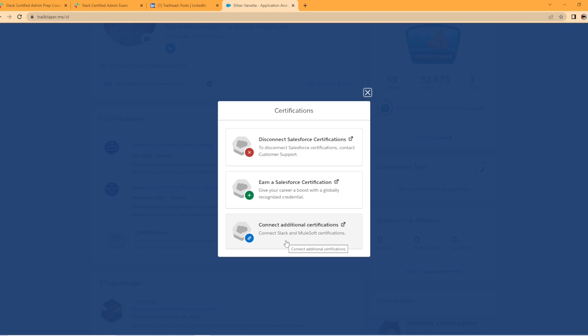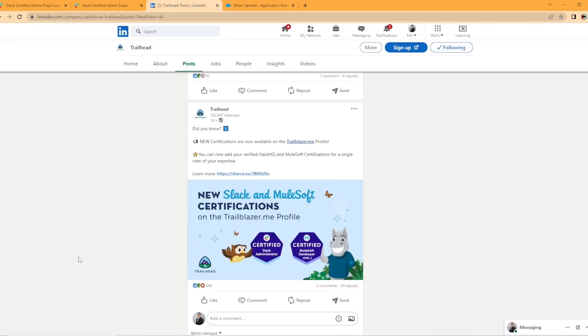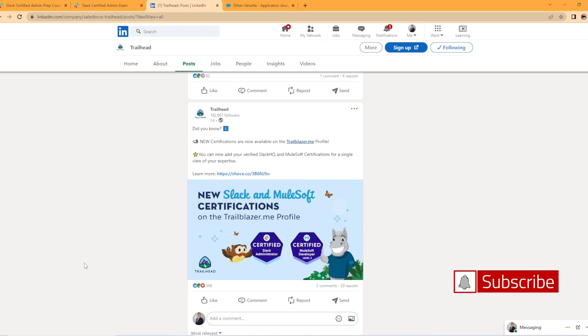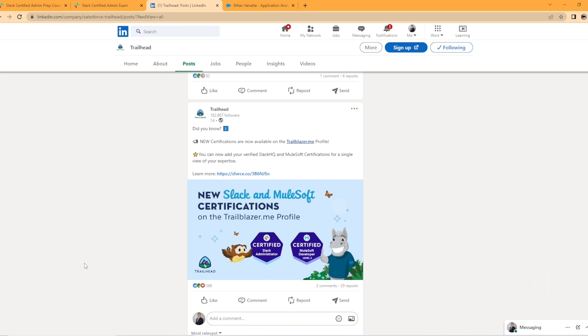In today's video, I thought it'd be kind of interesting to explore the certified Slack administrator exam and see what's involved. But if you haven't done so already, make sure you hit that like button, hit that subscribe button. I'm putting out new Salesforce content each week and we're going to go ahead and jump into the video.